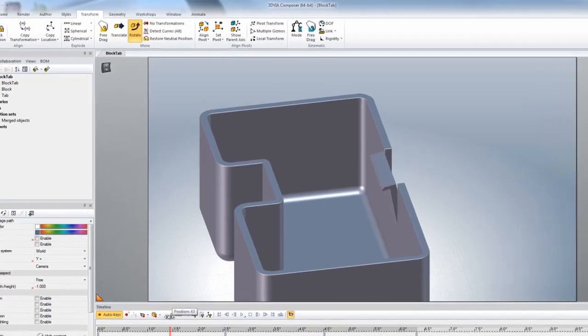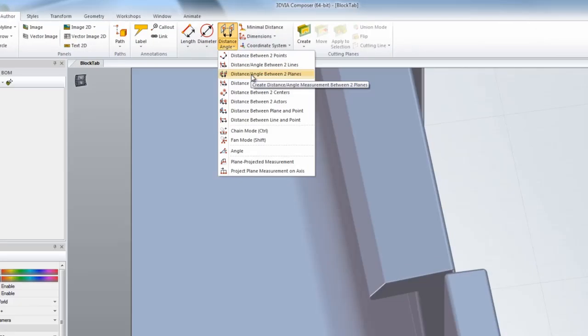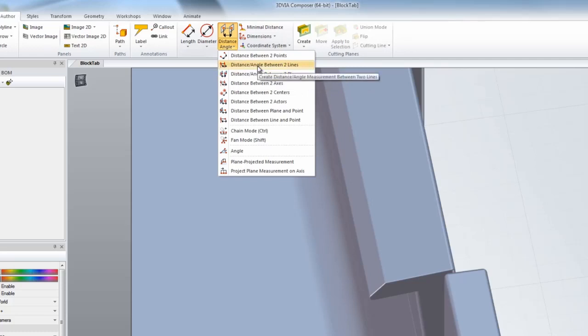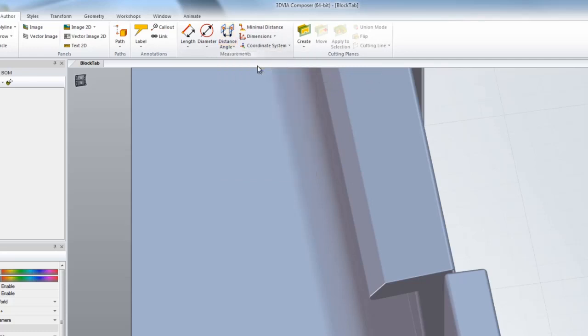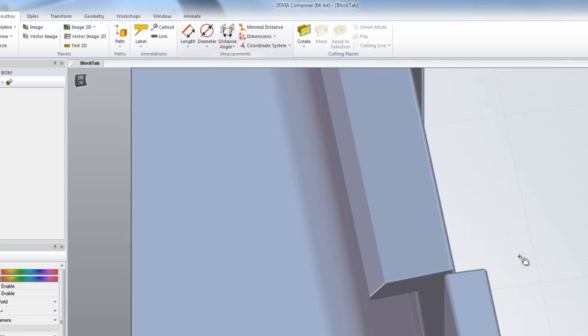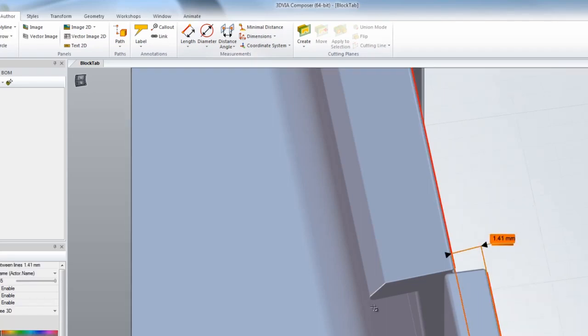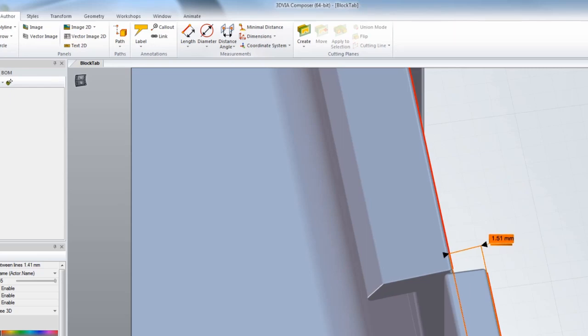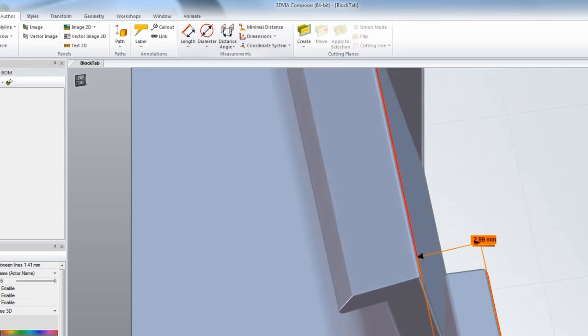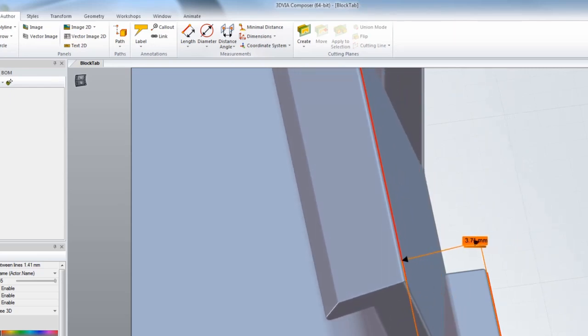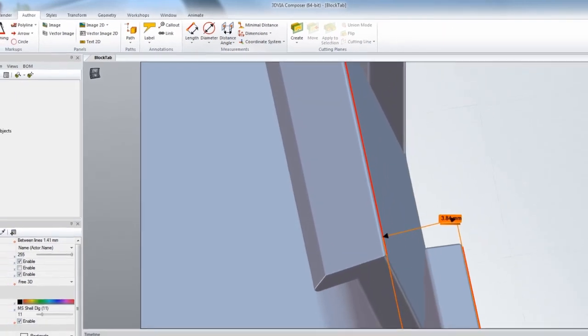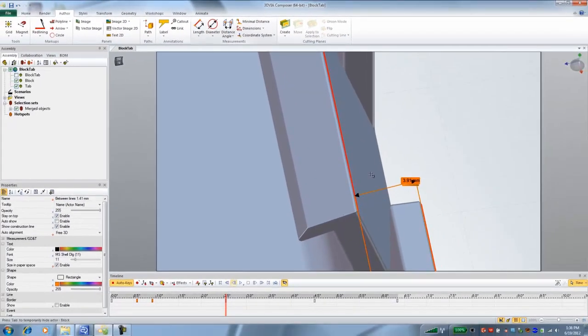I'm just going to use distance between two lines right here and pick a line on this edge and then pick a line on that edge. Now give me the distance so that we can see - customer didn't want it to push more than four millimeters. So you can animate that up. See that just goes just under four millimeters.